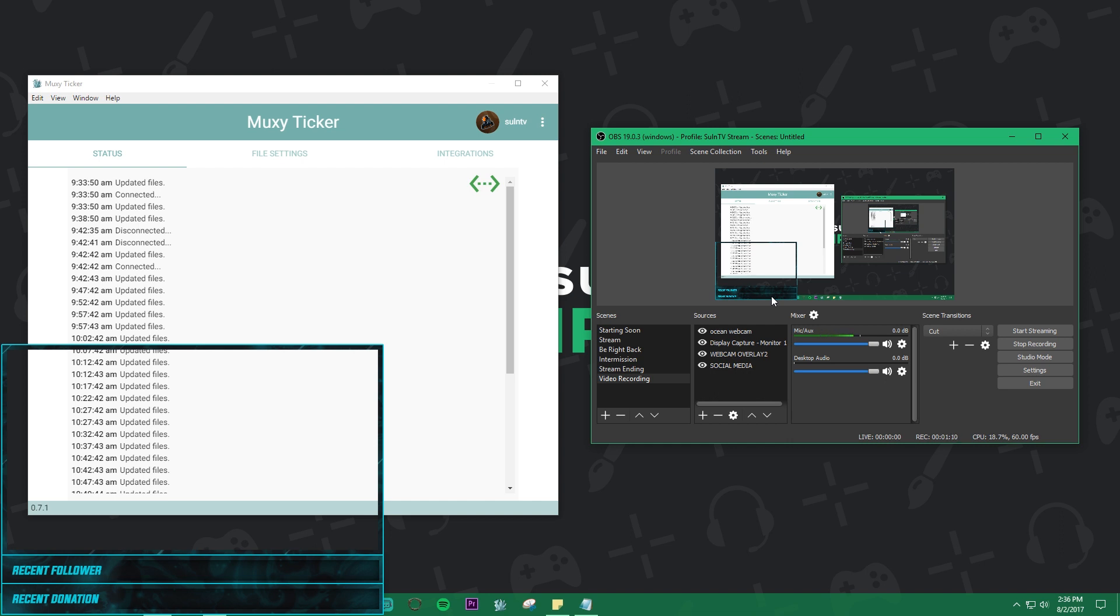Tickers are simple. They're just text sources that read from a file that automatically updates in line with what happens on your stream. So in this case it's donations and followers specifically for this overlay.